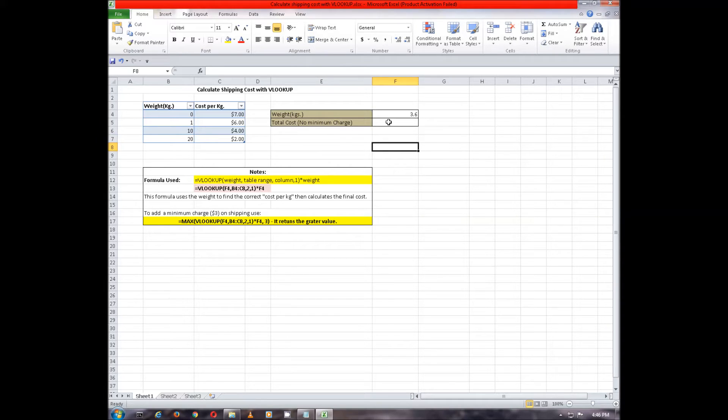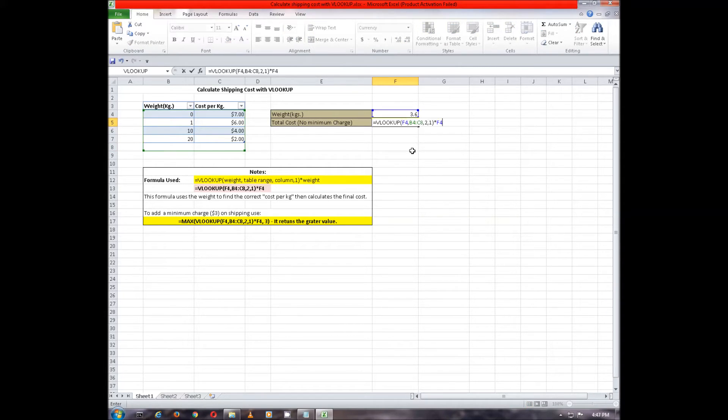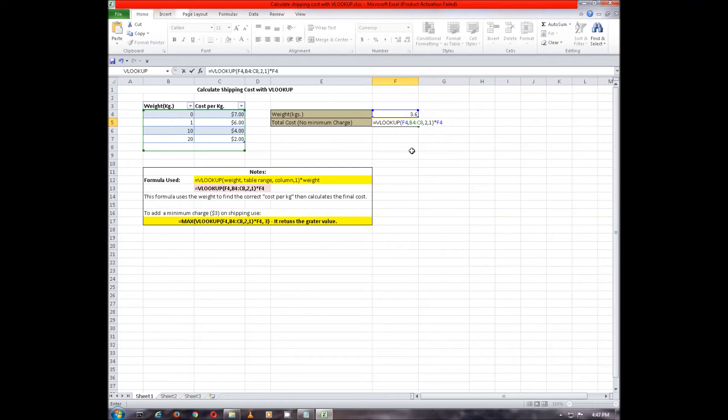So, double click a cell and type in the formula. This formula uses the weight to find the correct cost per kg and then calculates the final cost, that is the total cost.